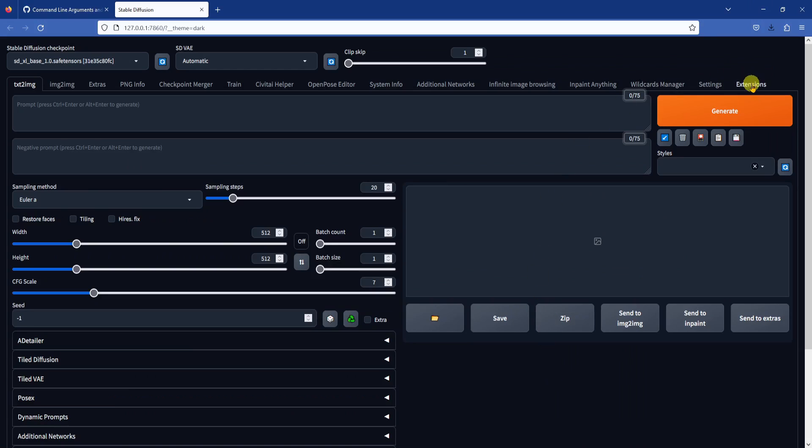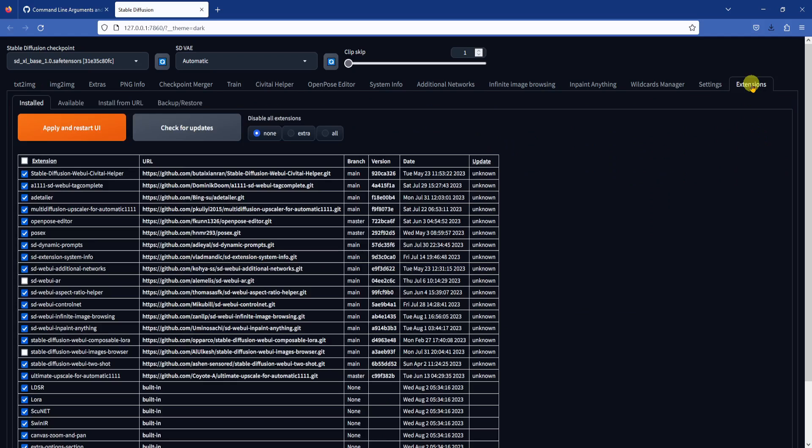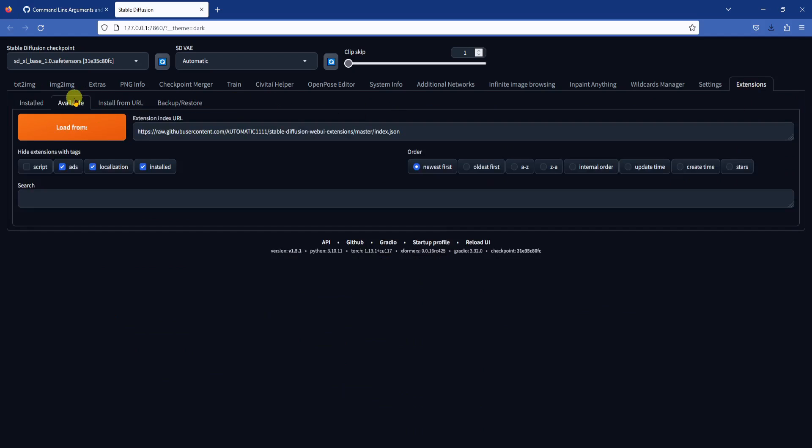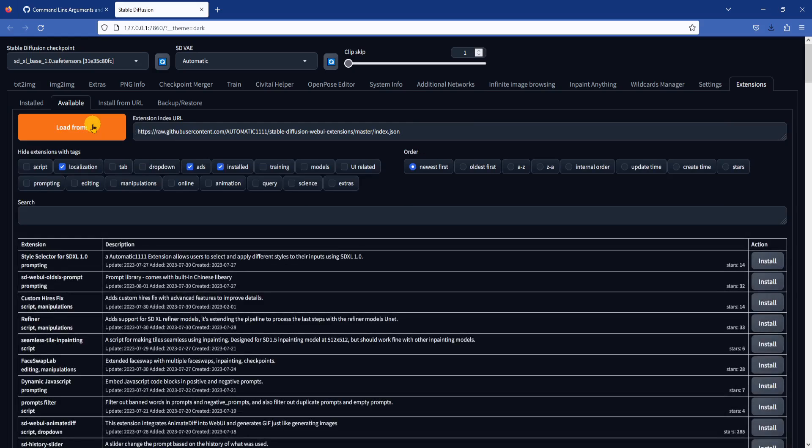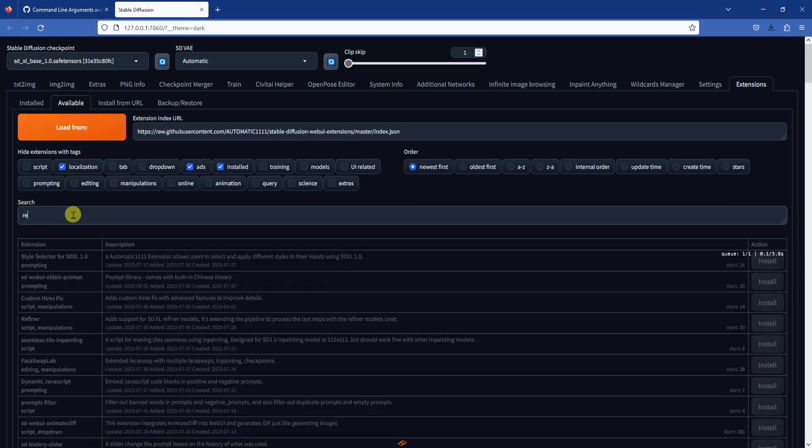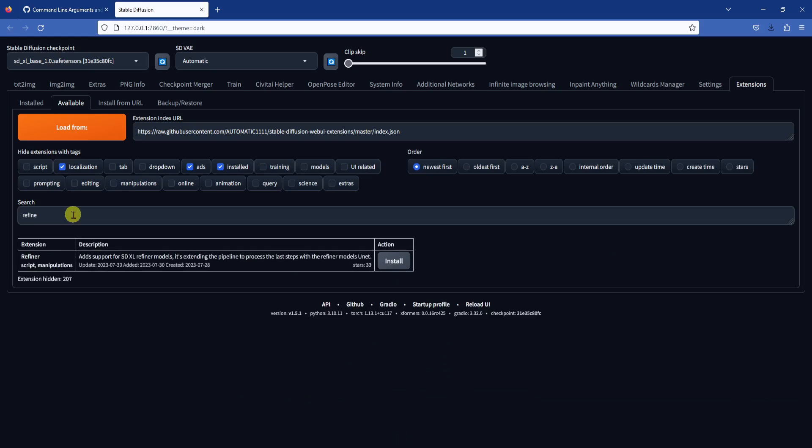Okay, here's how you install the refiner extension. Click on the extensions tab, then the available tab, and click load from. This will show you all the available extensions that you can install.